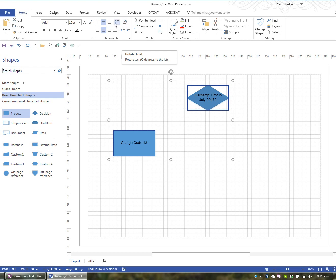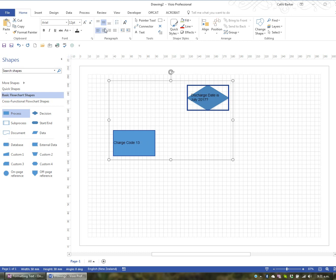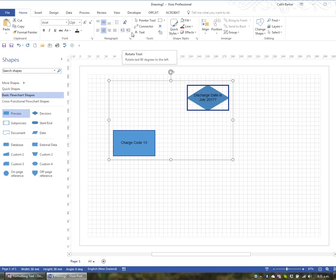And lastly in this group, you have the ability to apply bullets to anything that you've got selected. And you can turn the bullets off as well. And I'll put them back to being horizontally centered. So those are your paragraph options.